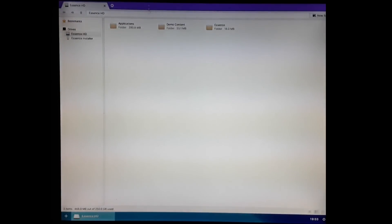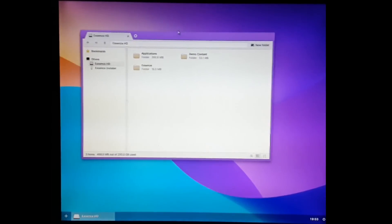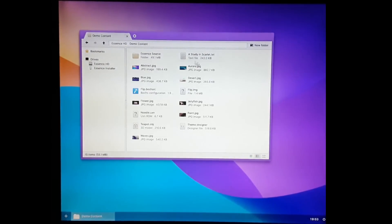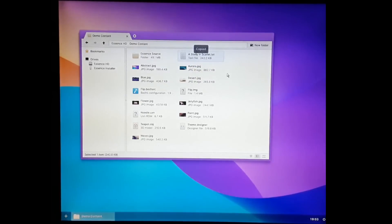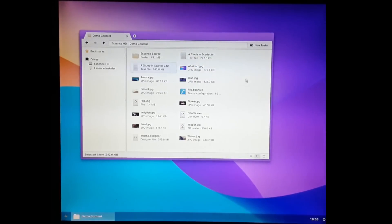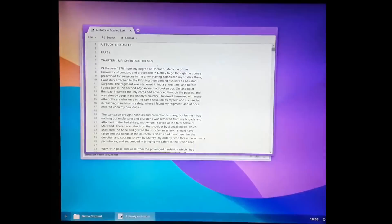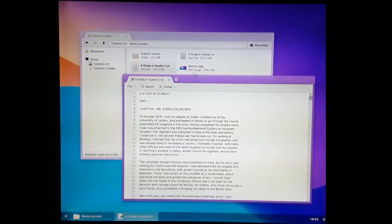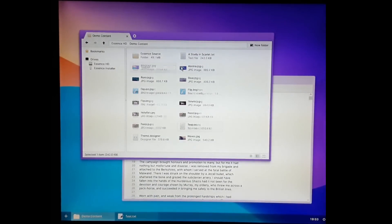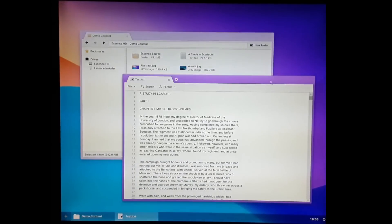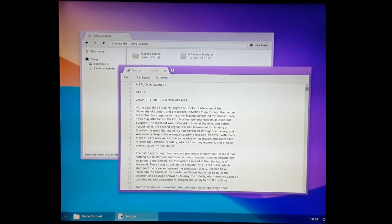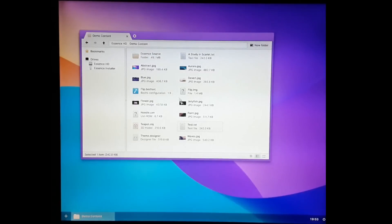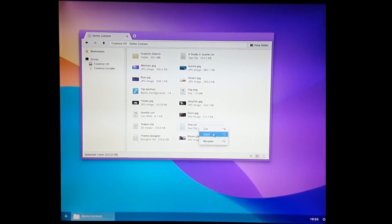Then we've got the file manager. The file manager can do all the normal sorts of things you could expect. You can copy and paste that. You can rename files. You can rename files while they're open. So let's rename this to test. And as you can see, the other window updates with the new name. You can't delete files yet, but that's a work in progress.